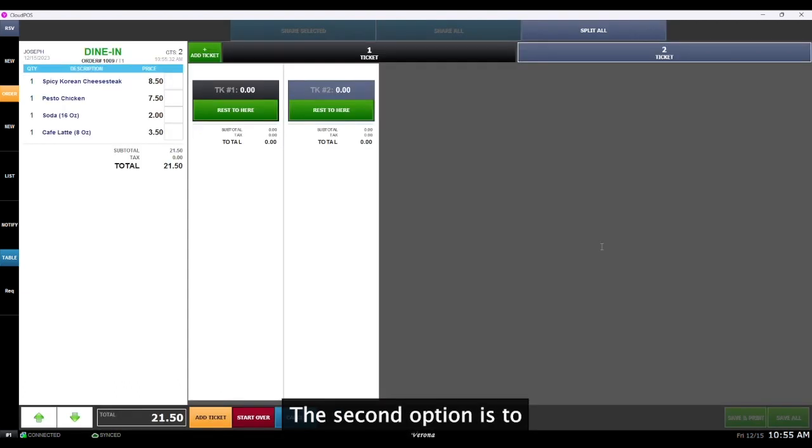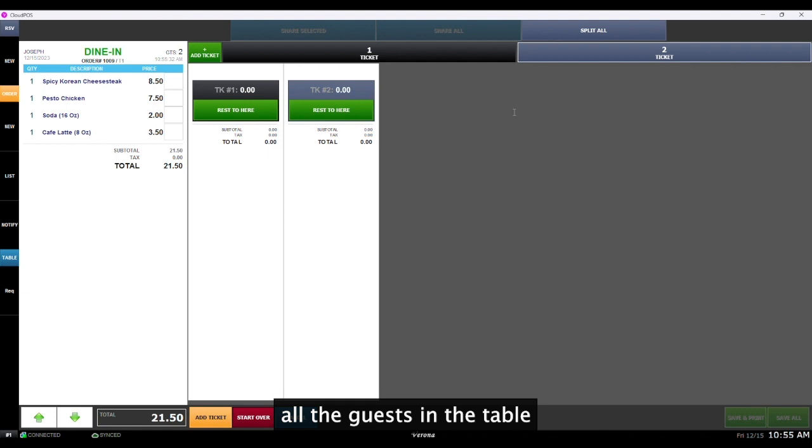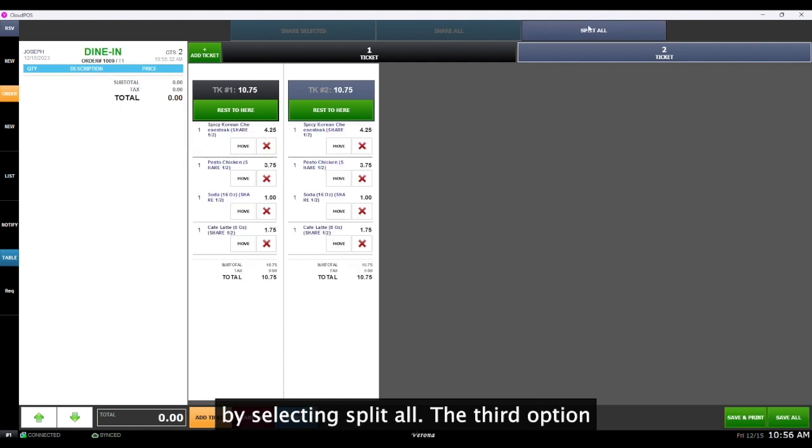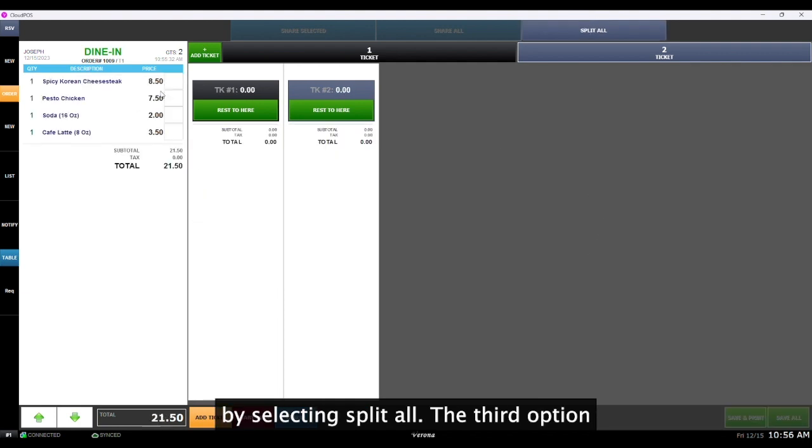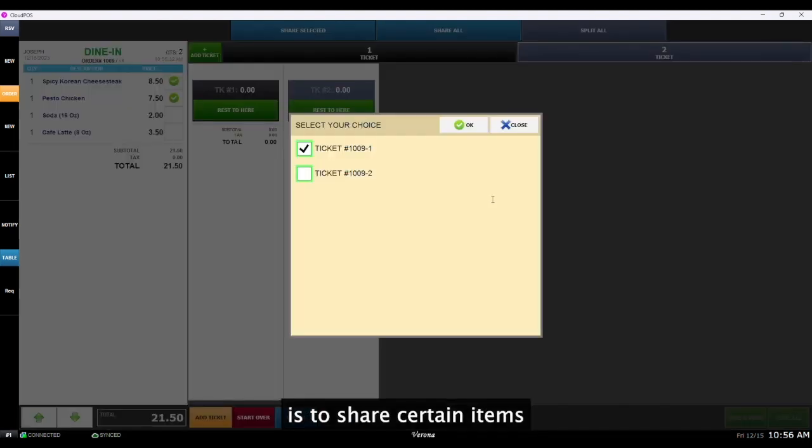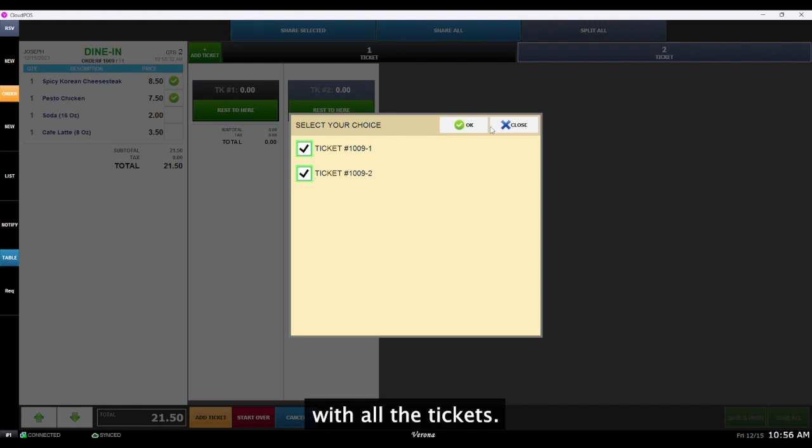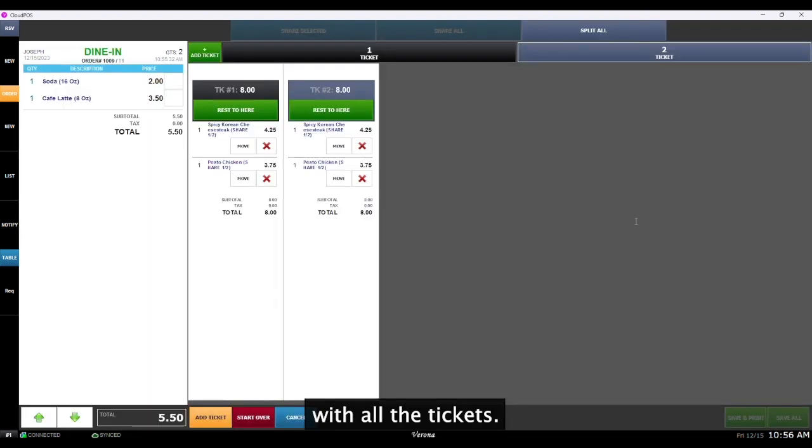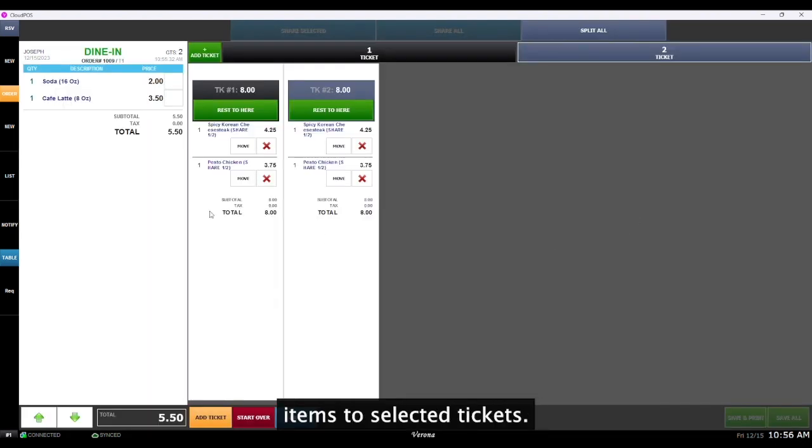The second option is to split the items between all the guests in the table by selecting split all. The third option is to share certain items with all the tickets. The last option is to share items to selected tickets.